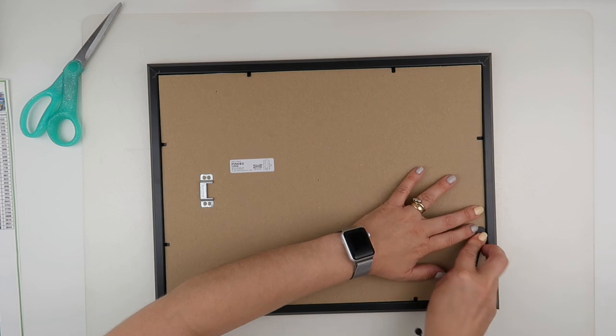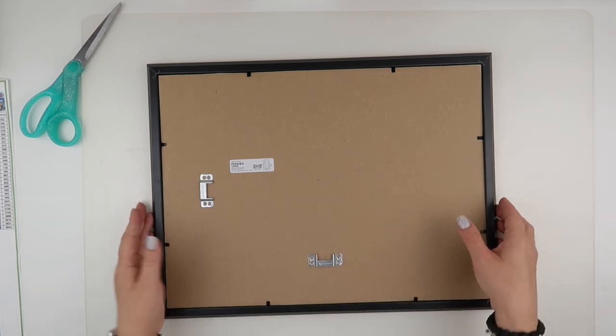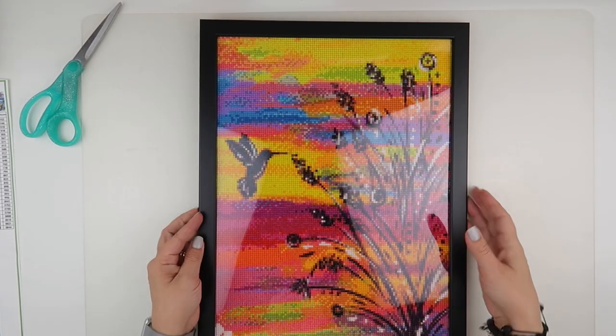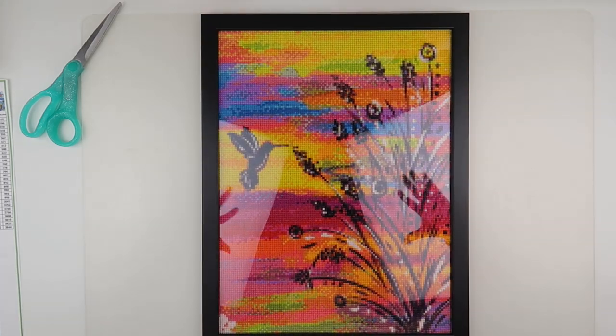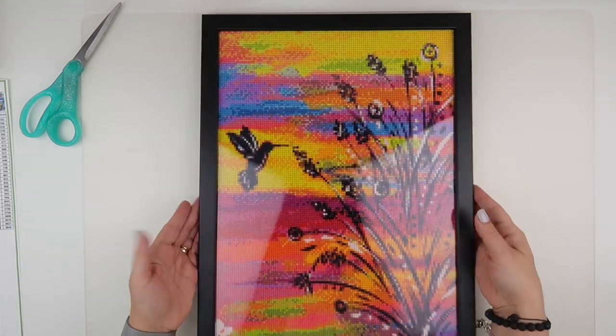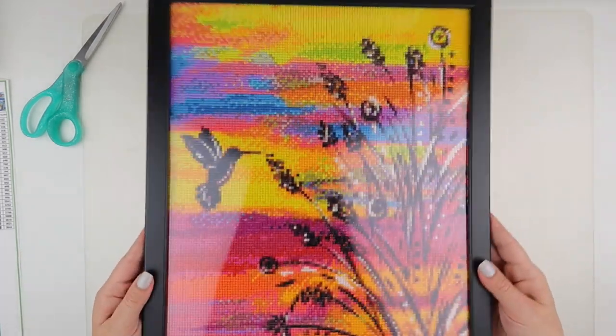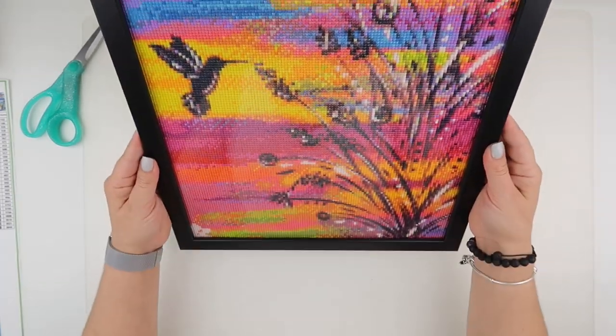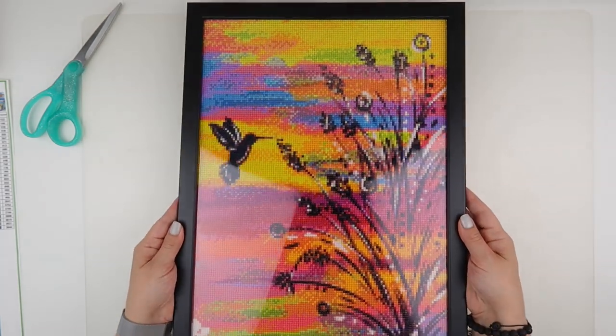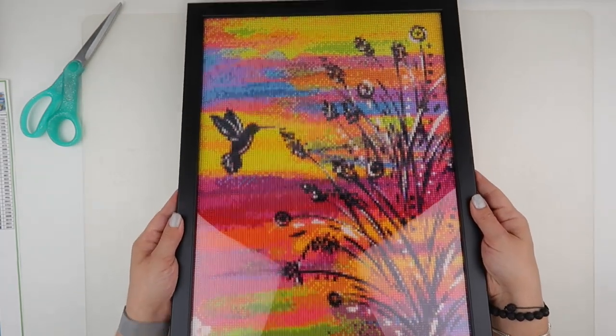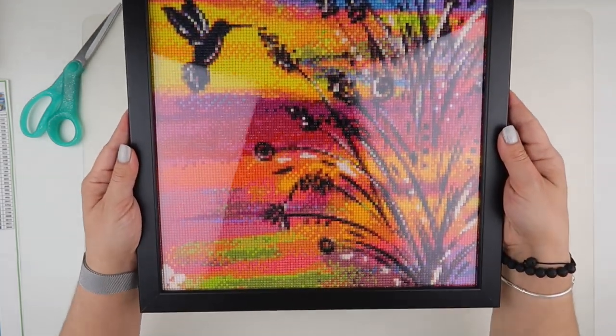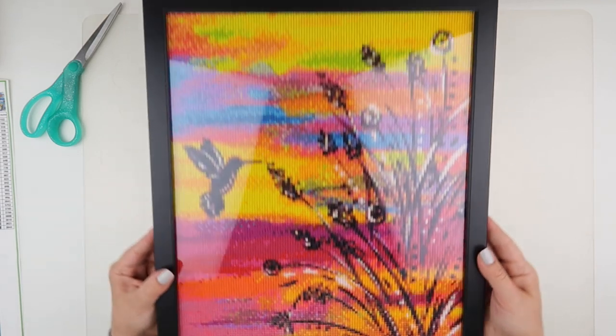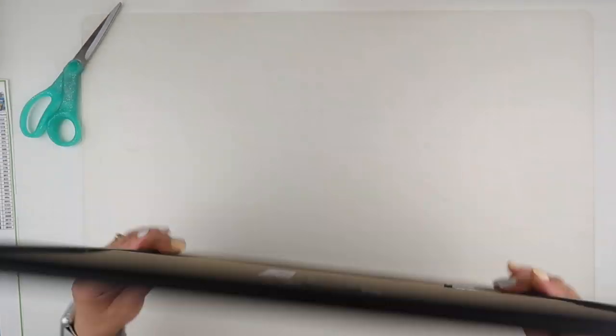I find even though a diamond painting is thicker than maybe a poster, most frames will accommodate that anyway. And there we go, my lights are shining on it which is the reflection you can see, but wow look, £2.50 from Ikea and my Evermoment is framed with a fixture ready to go on the wall. How easy was that?